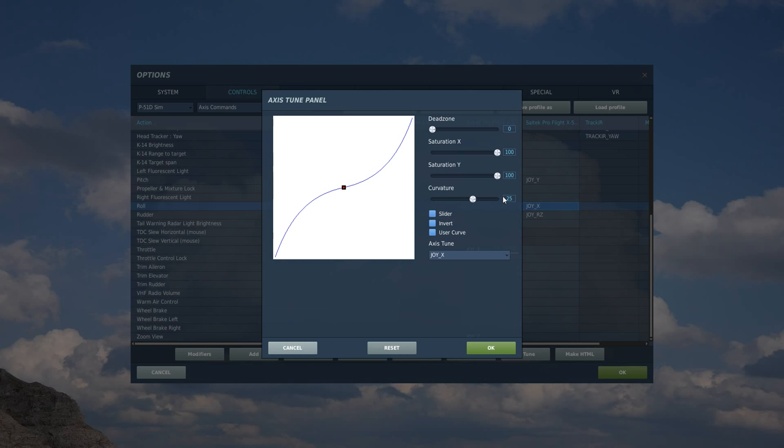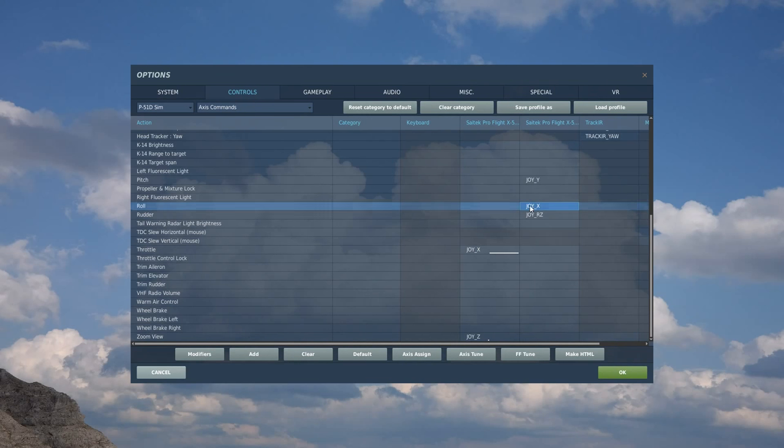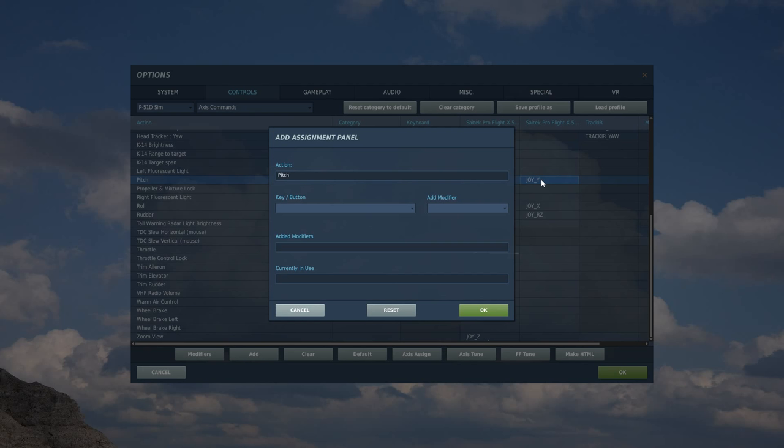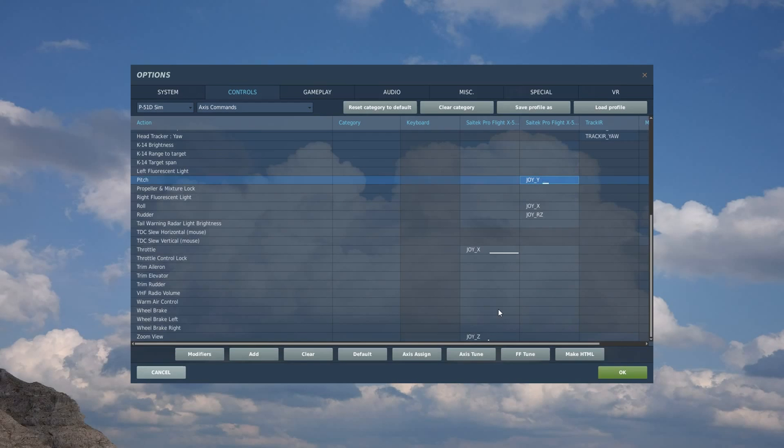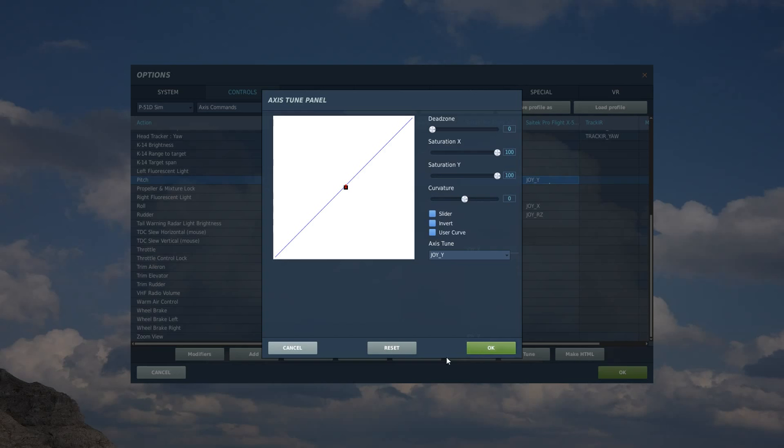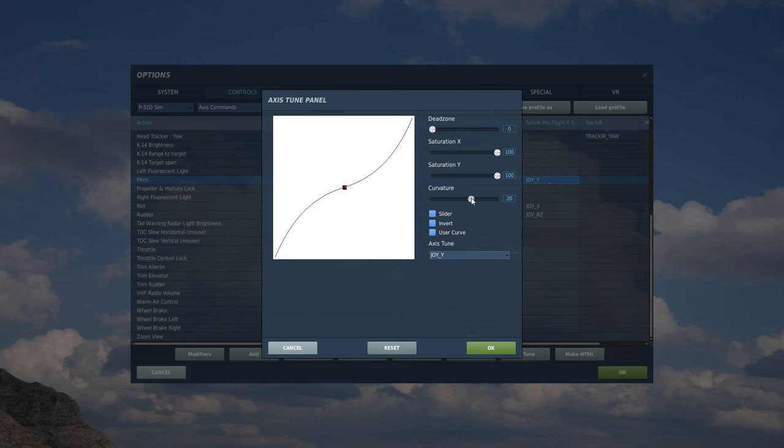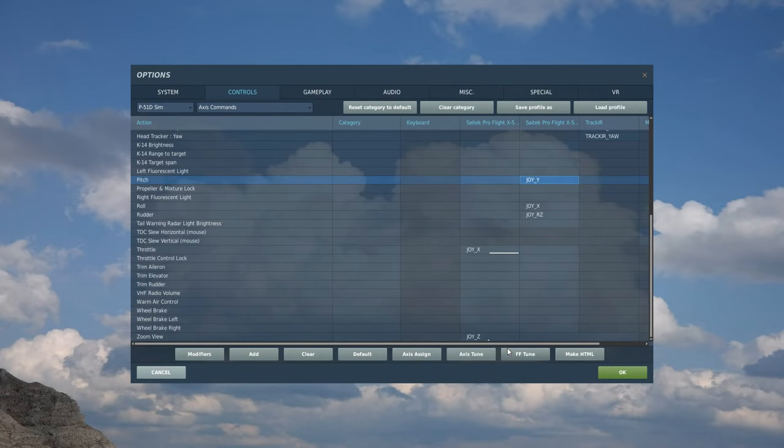I keep all of my planes at curvature 25 just so I can keep them all the same. Seems to be a good thing to do. Pitch. Double click. Stick fully forward, stick fully back. Test. Axis tune. Dead zone, don't really need it. It's not out of the box enough to worry about that. A bit of curvature 25 and we're done.